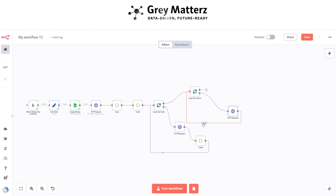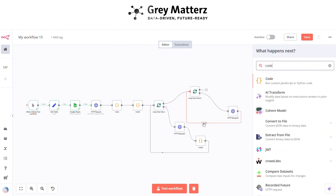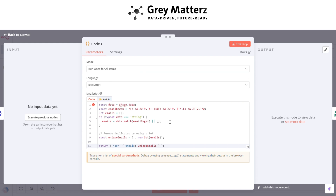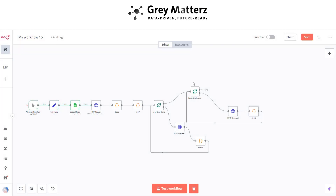Next is to add another Code node. This is basically for filtering all the emails from the website. Here I am using this code.